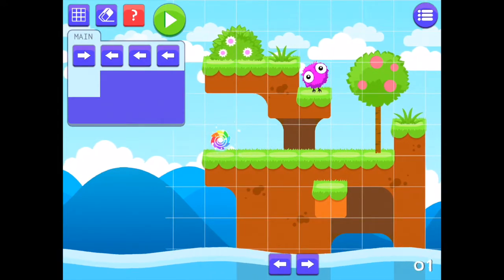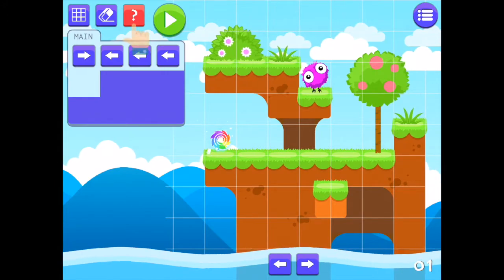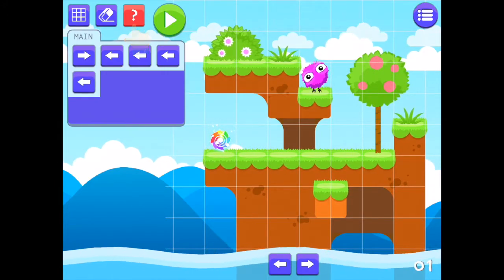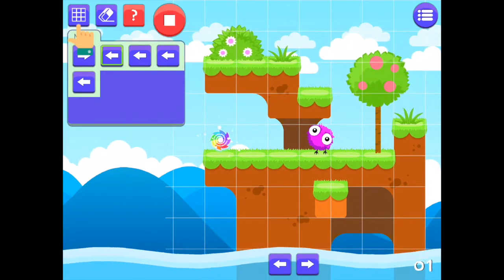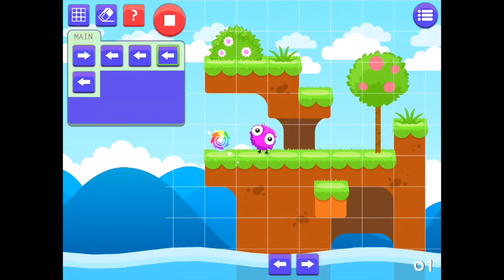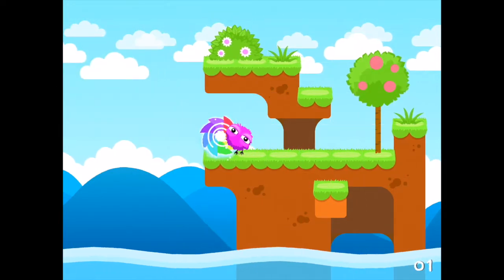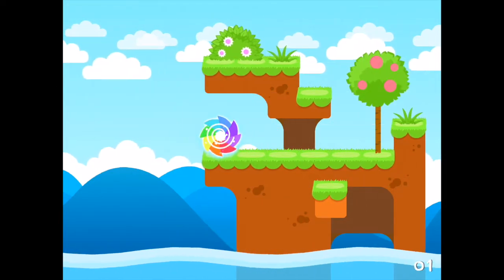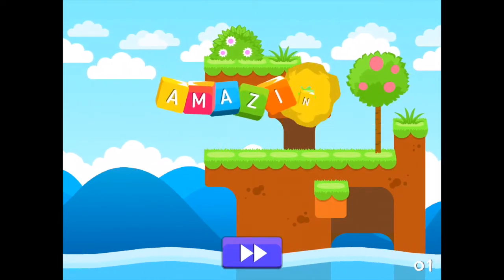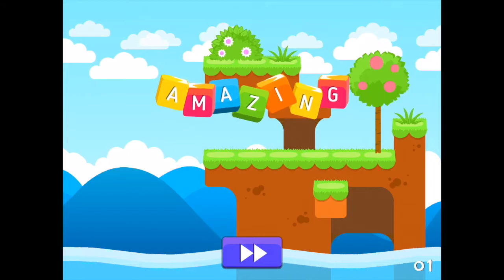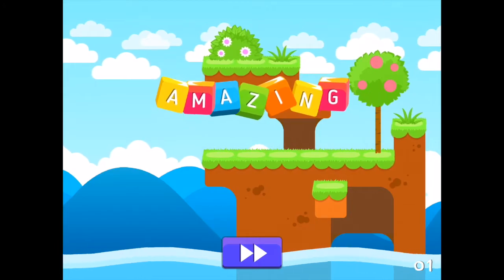Finding it a little difficult? Press the hint button and add a grid overlay to help with sequences and distance. Delete and start again with the eraser, and work your way to a personalized certificate of achievement.